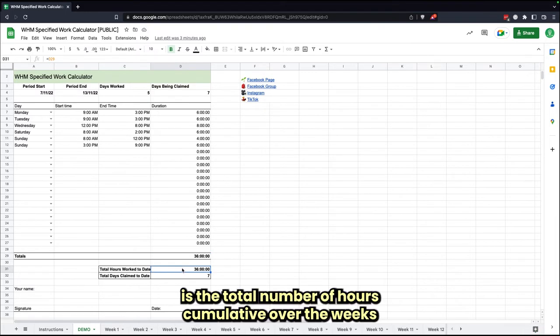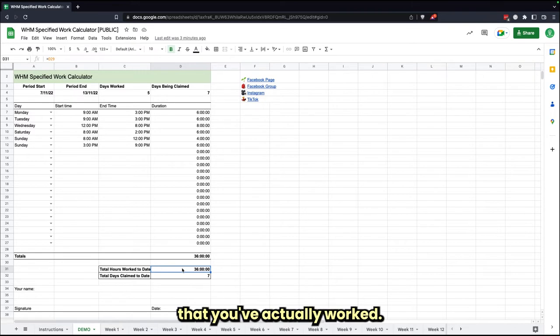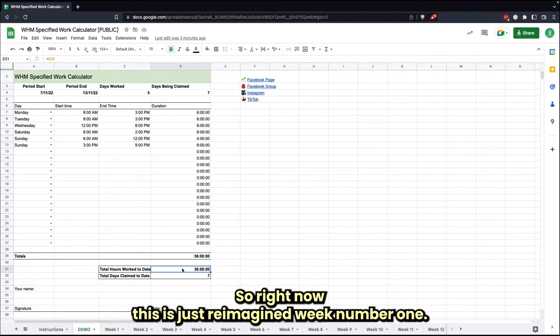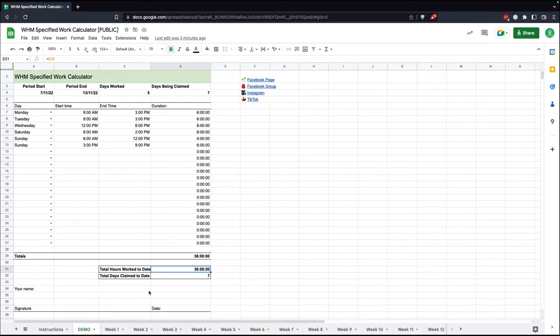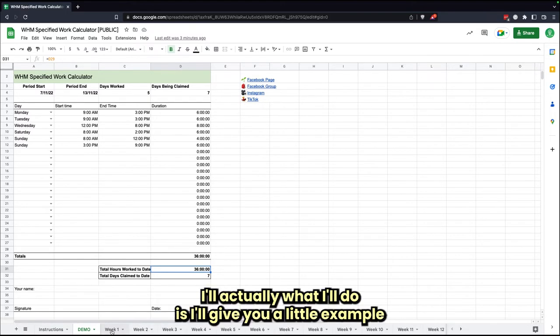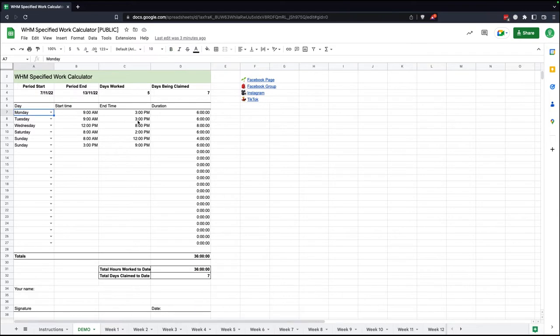Just below that table as well is the total number of hours cumulative over the weeks that you've actually worked. So right now, this is just week number one. I'll actually give you a little example as to how that works.